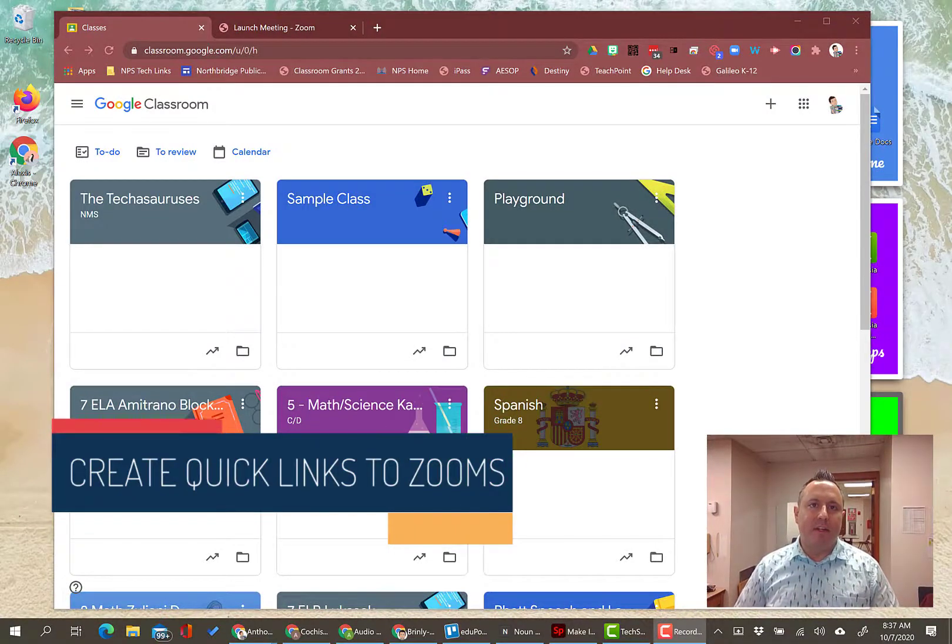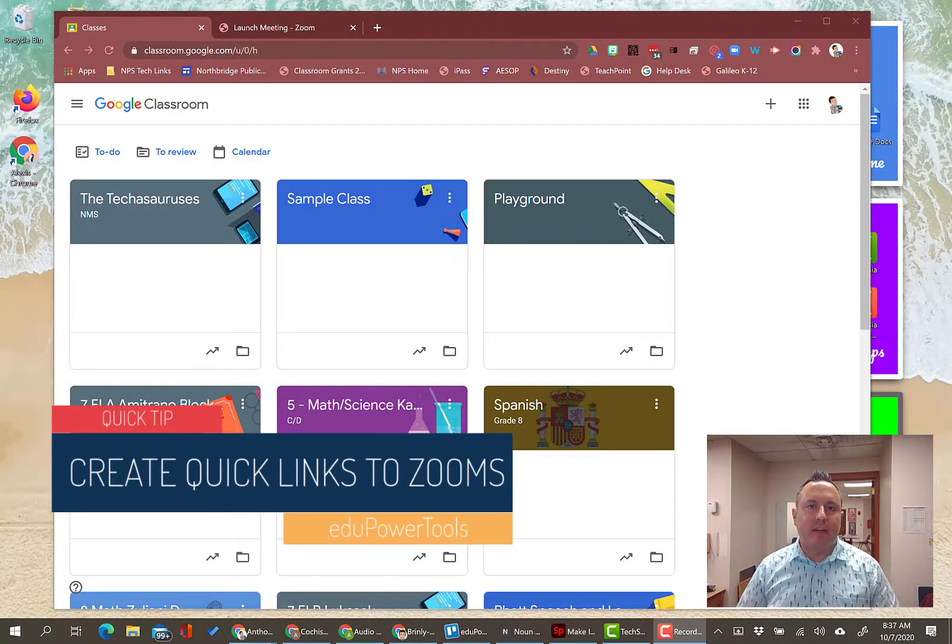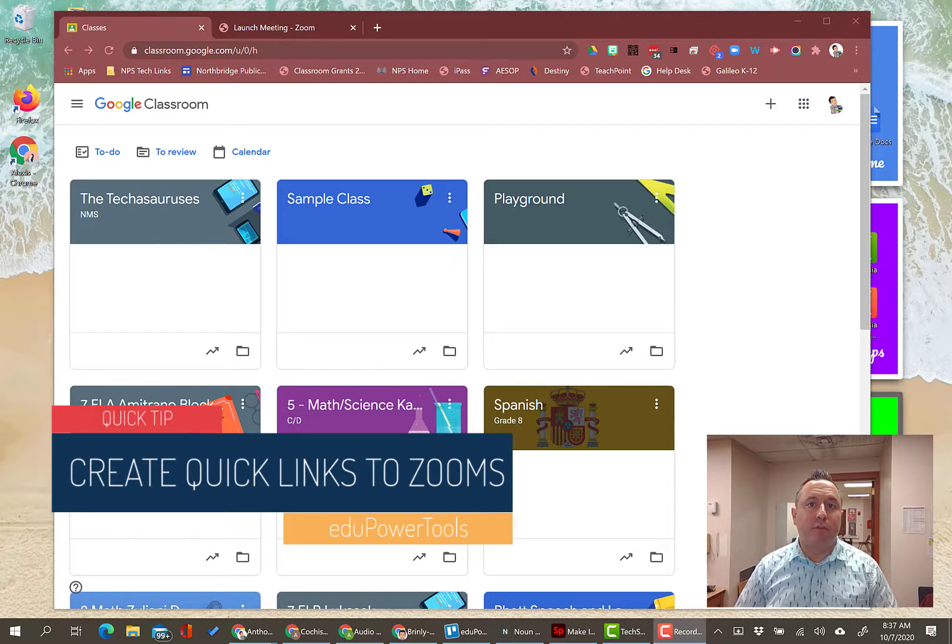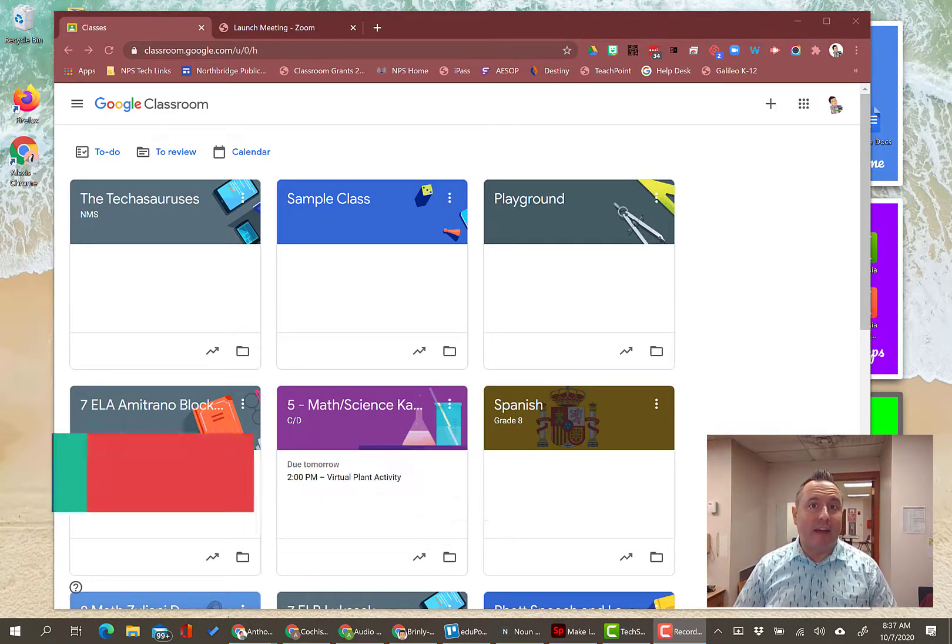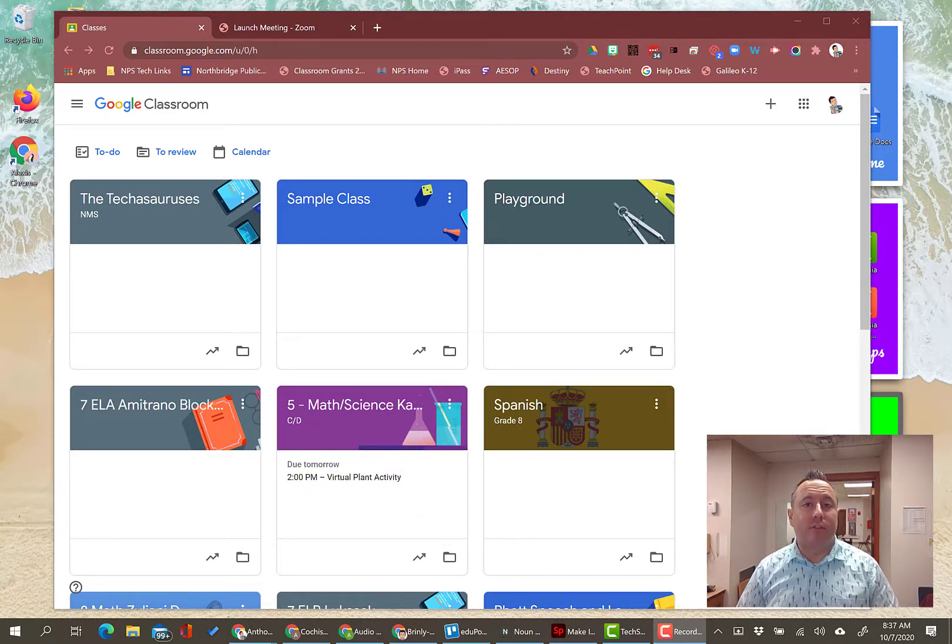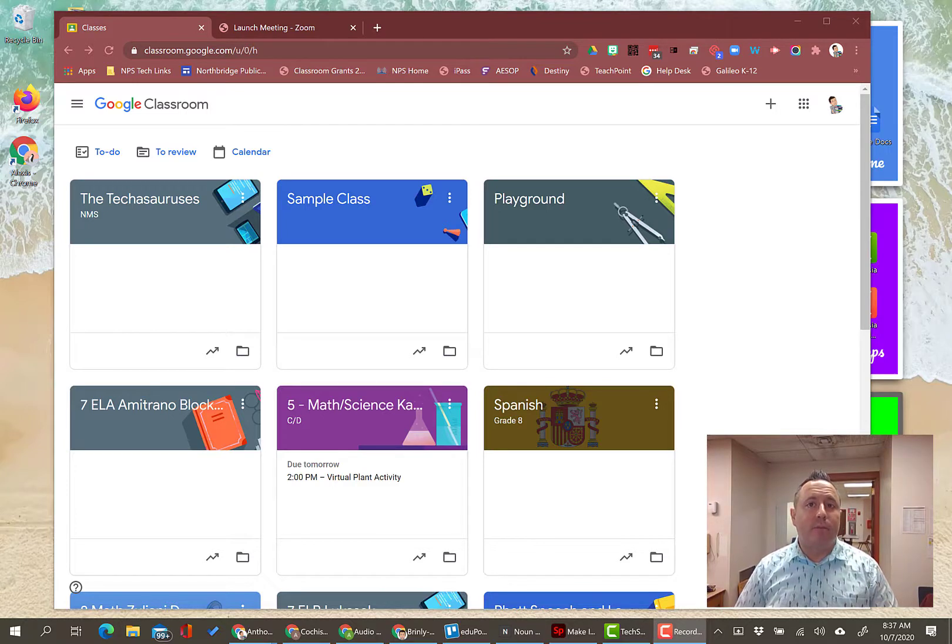Hey everybody, it's me again here with a quick tip today to help you stay on top of your Zoom links and give yourself easy access to those Zoom links. This is a great tip for both students and teachers and it's super easy to do.